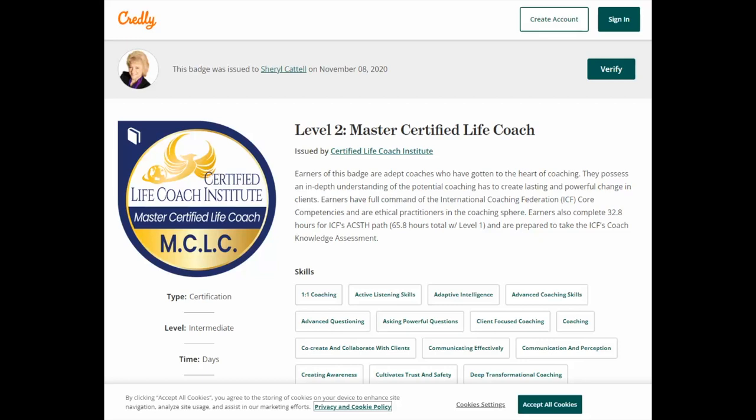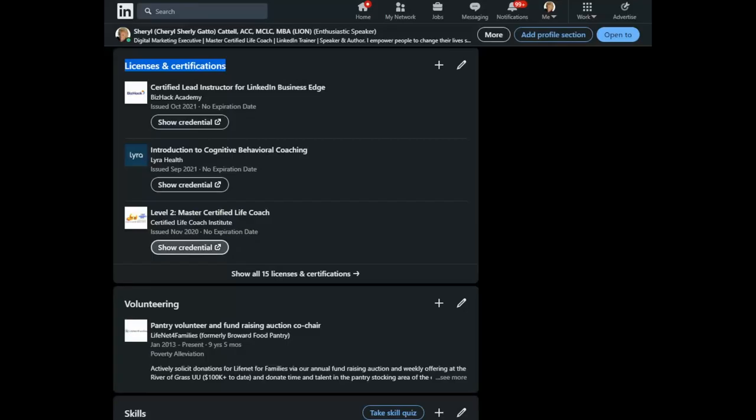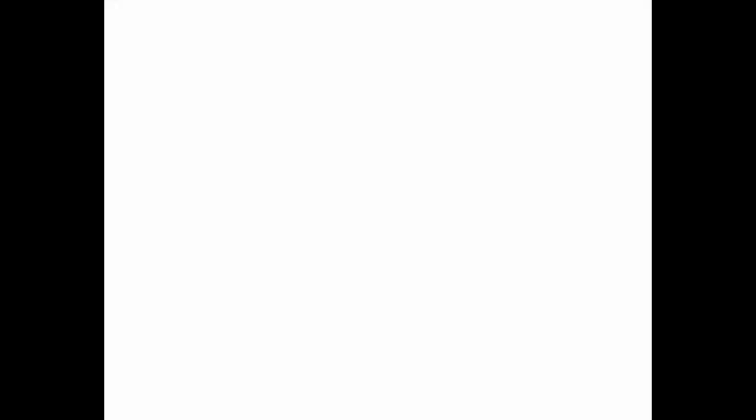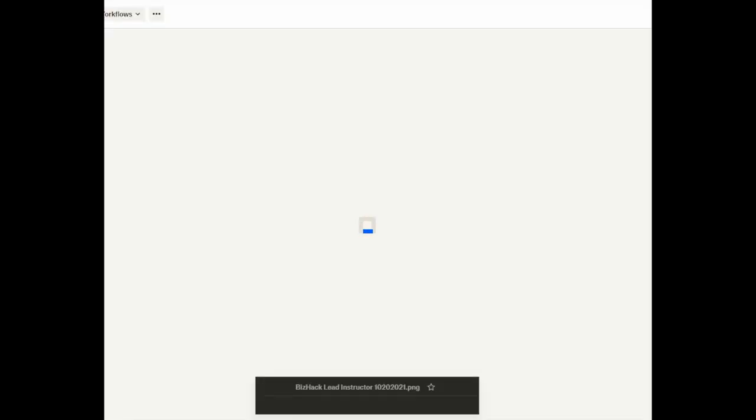Alright, so let's go back. In the case, for example, where you don't have a Credly site to go to, you have the ability to link to a PDF of a certificate that you may have received from a third party.